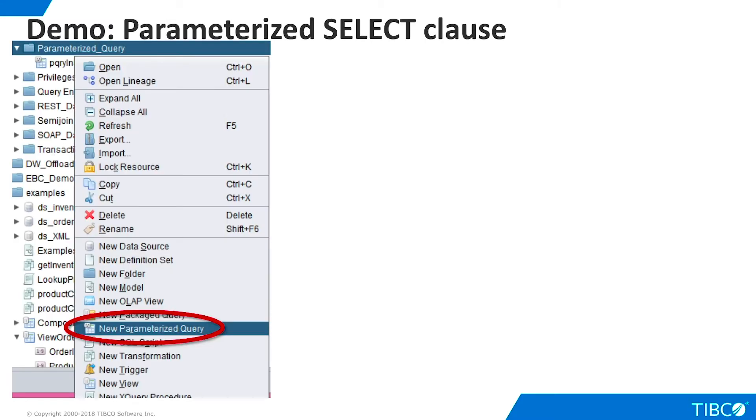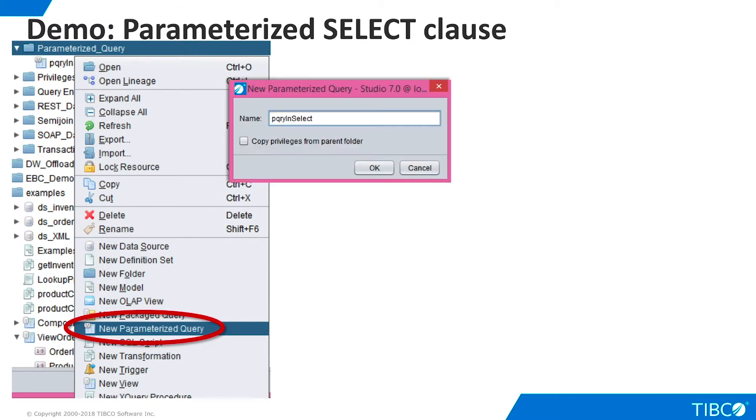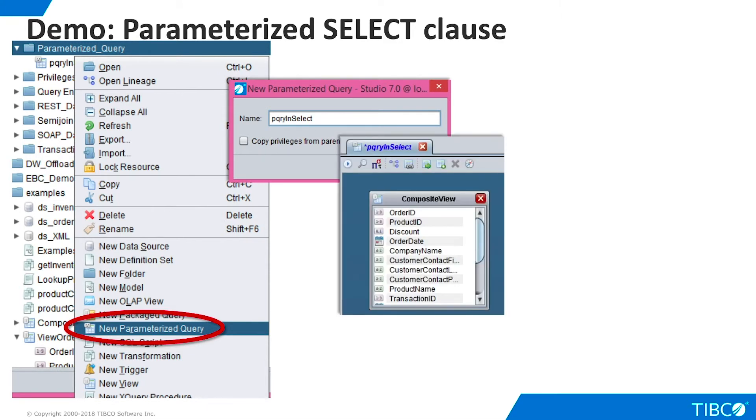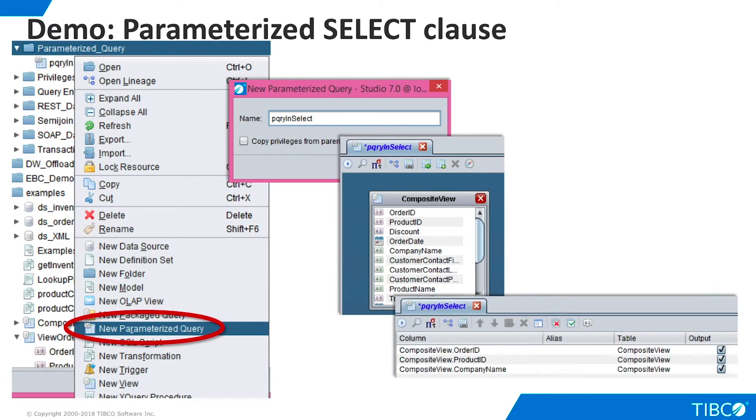We are ready to begin our demo. Right-click a folder and select New Parameterized Query. Give the query a name and drag Composite View from the Examples folder onto the Modeling Palette. On the Grid panel, select three columns: Order ID, Product ID, and Company Name.